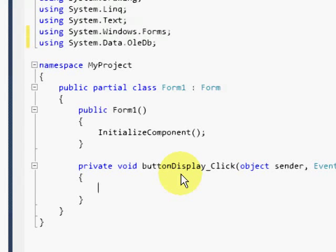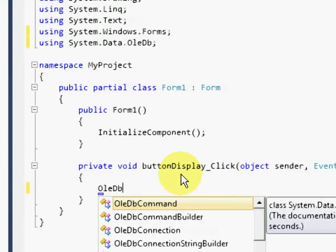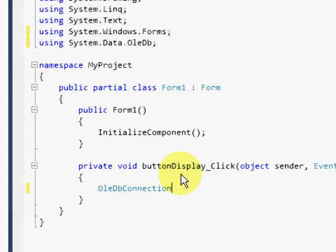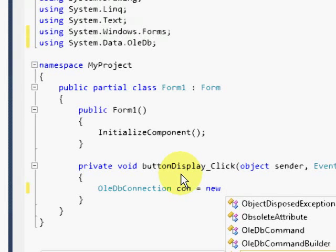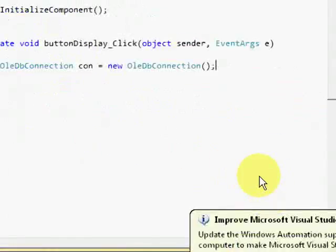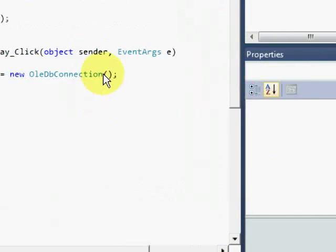So let's focus in the button display code. As you can see, we have initialized a new instance of the oledb connection class. We need to use this class for us to be able to open our database.